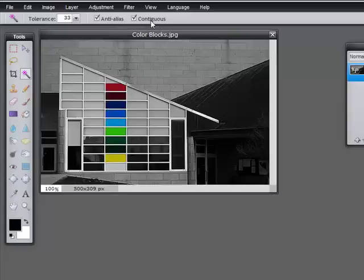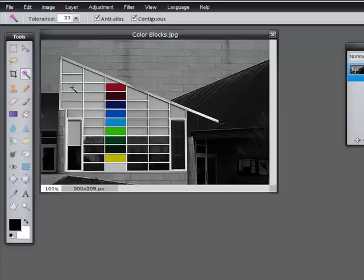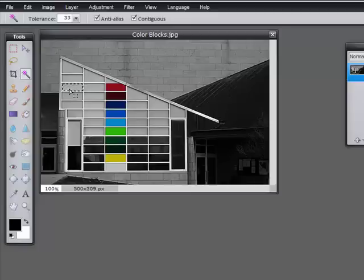Contiguous is another word for touching. So when you have contiguous checked, that means it's going to select pixels that are similar in color that are touching each other. What that means is, if I click in this gray box, only that one gray box will select, because the white borders outside will stop the selection from pouring over the edges.